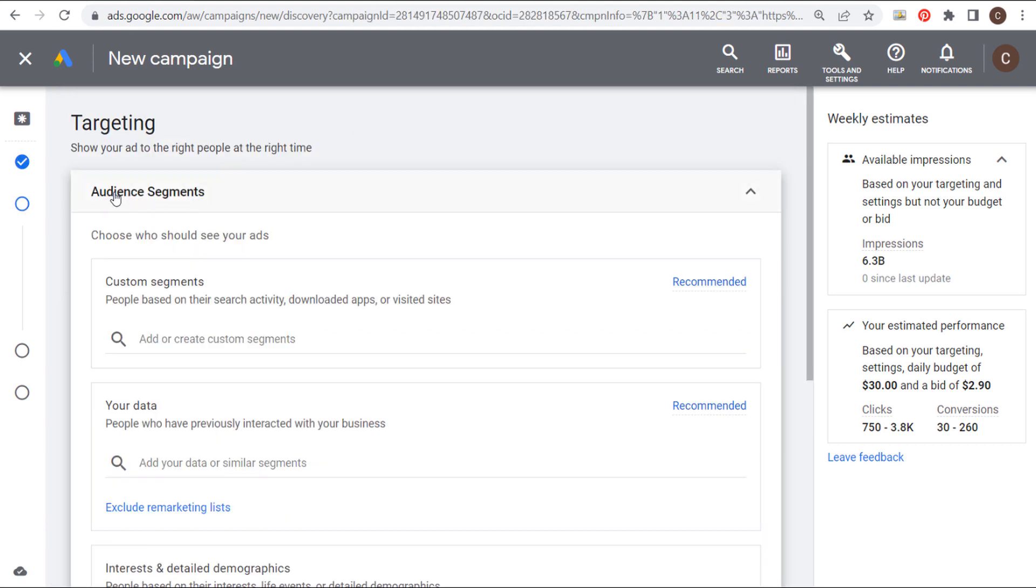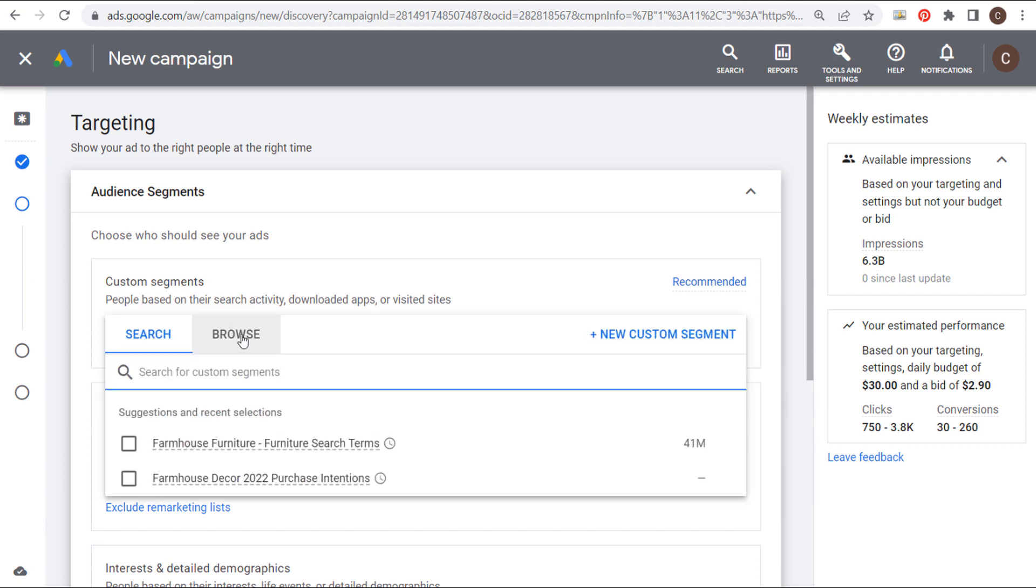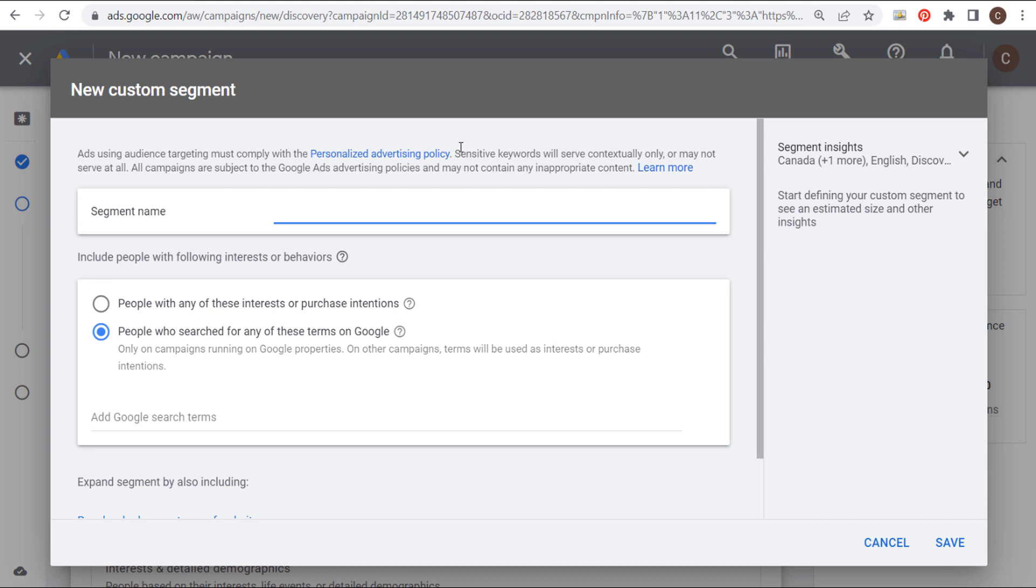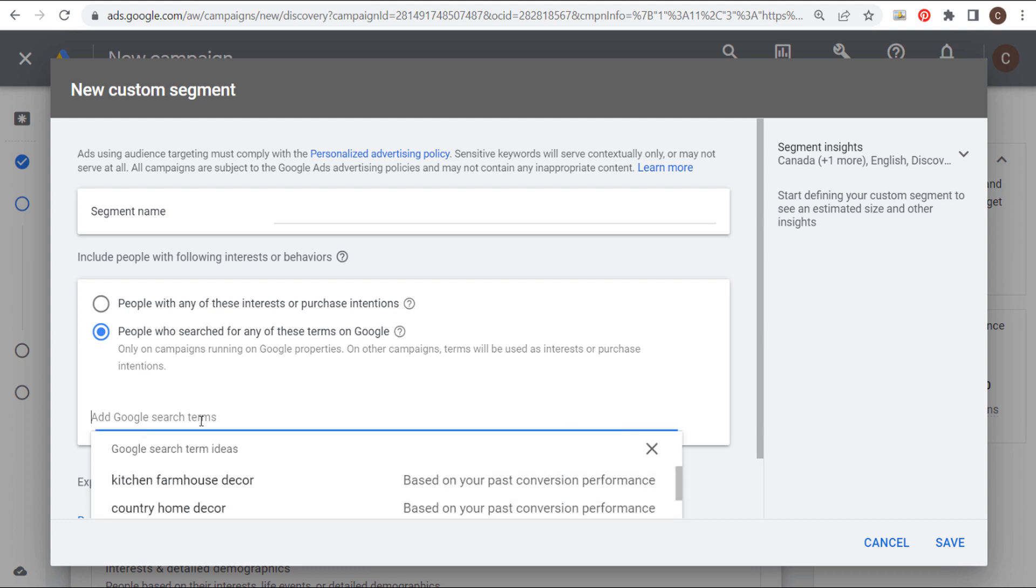So targeting. We're going to be targeting audience segments here. And I would highly recommend creating custom segments if you haven't already. If you click here to add or create custom segments, you can click right here, plus new custom segment. And all you need to do is name your segment. I would choose people who search for any of these terms on Google and enter about 50 keywords that are highly relevant to your campaign.